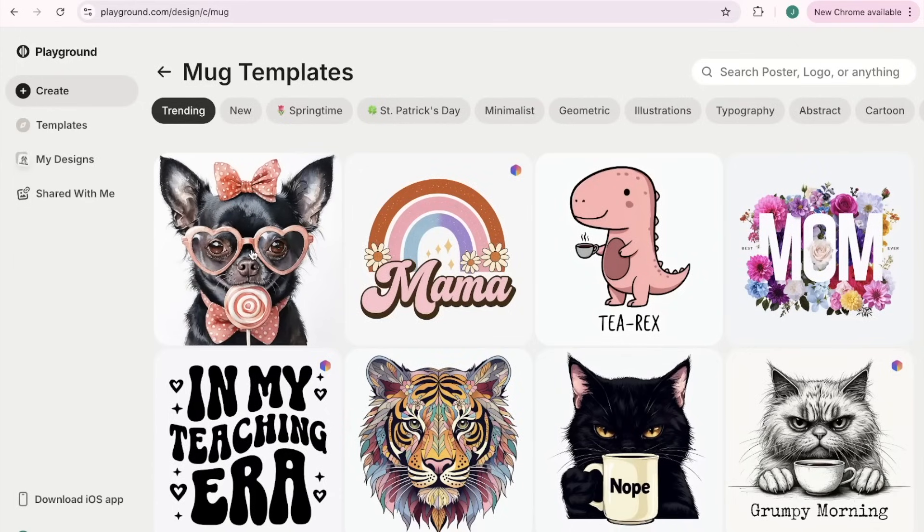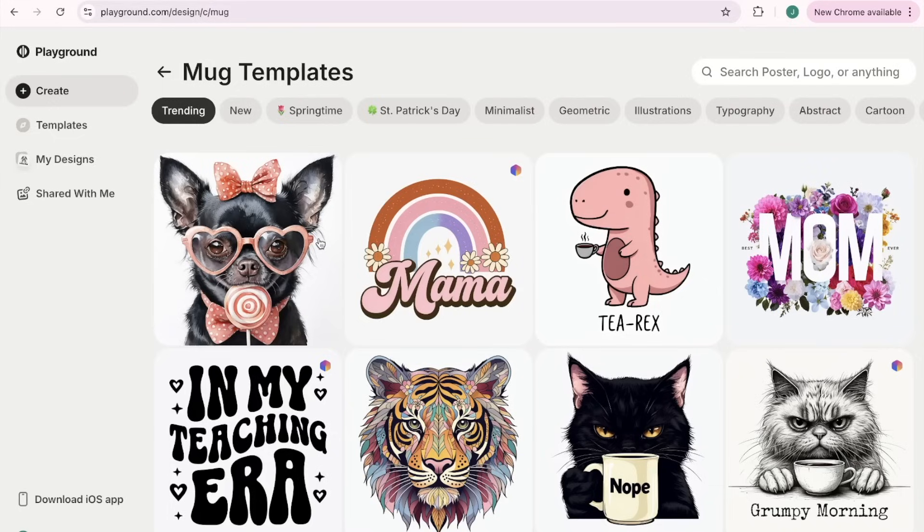Look how cute this is. You just type in your idea and in seconds you have a design ready to go. So whether you're selling t-shirts, stickers, wall art, or digital downloads, this tool makes it effortless.